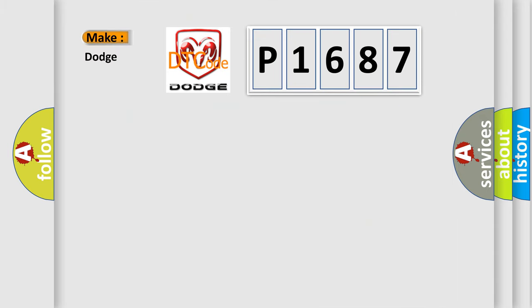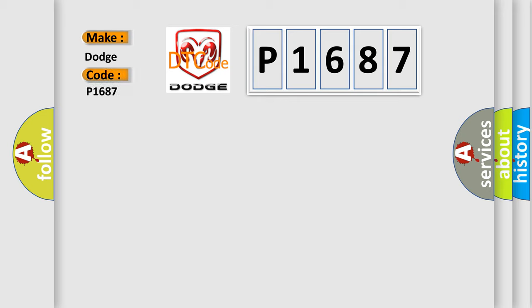So, what does the diagnostic trouble code P1687 interpret specifically for Dodge car manufacturers?